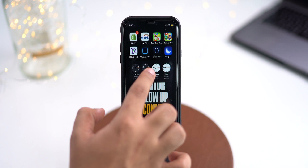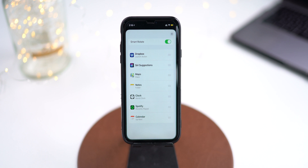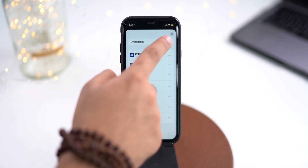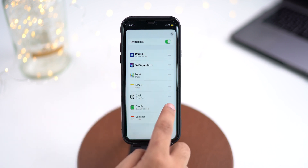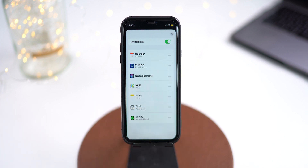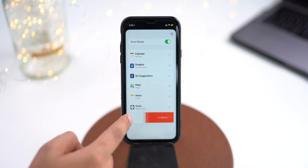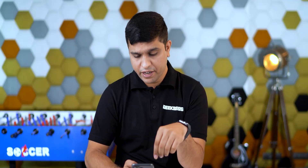What if you don't want a widget of some application in that smart stack? Don't worry, there is a way to remove it. You can edit the smart stack widget by tapping it and selecting the Edit Stack option. Over here, you will see a Smart Rotate option that you can turn off if you don't like the automatic swiping that the widget performs. And along with that, all the apps can be dragged up and down by long pressing the three lines to change the order of the applications. But if you want to remove a widget of a specific application, just swipe that application from right to left.